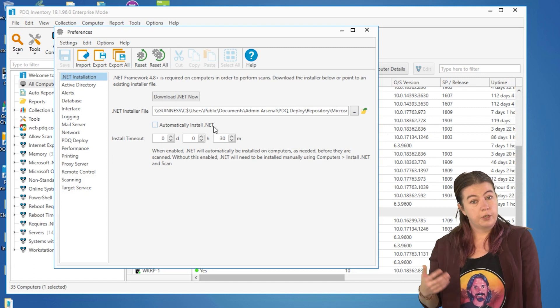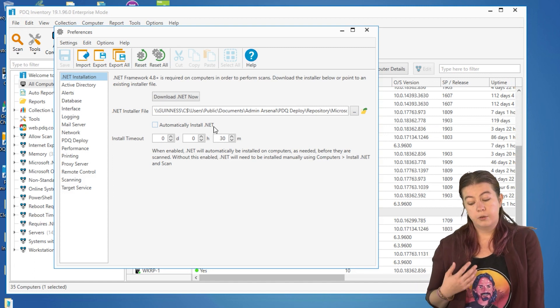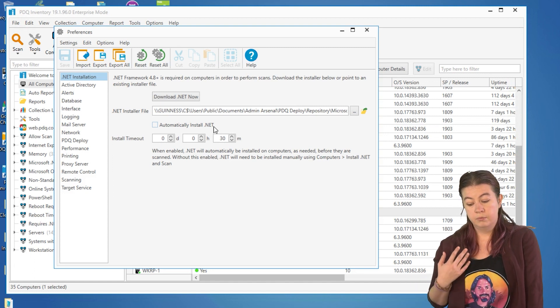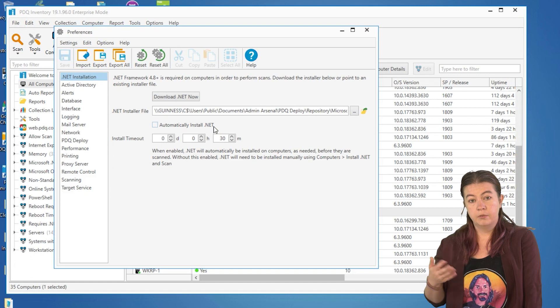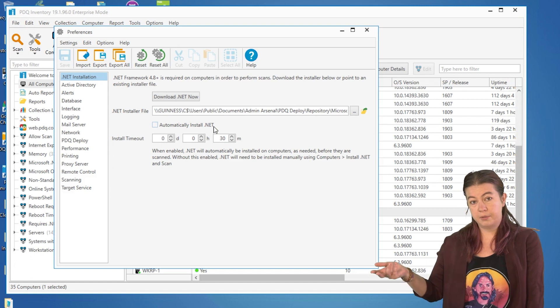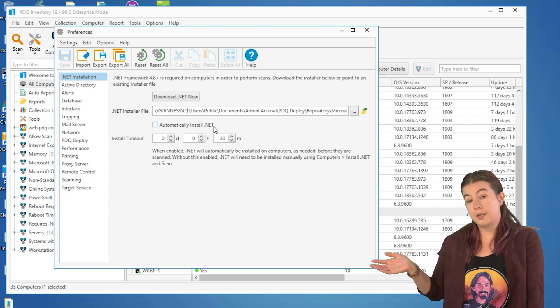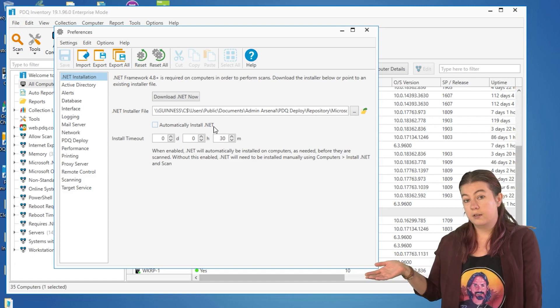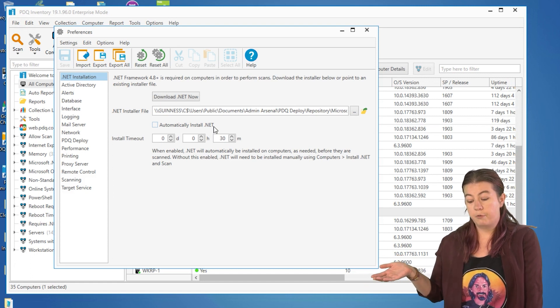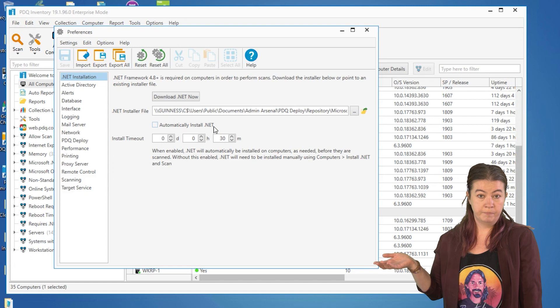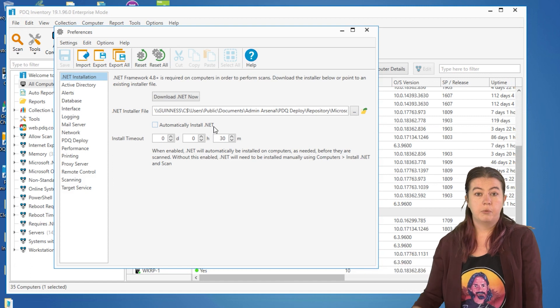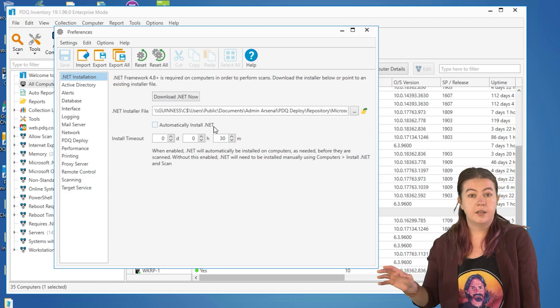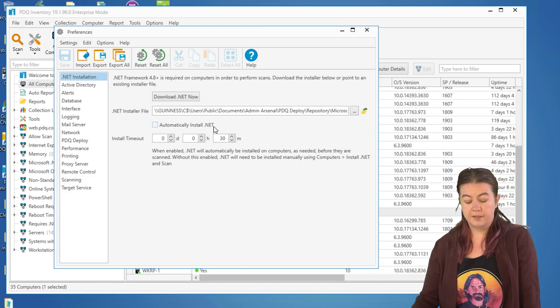As inventory finds new machines or you add them, upon first attempt to scan any machine requiring the .NET Framework 4.8, inventory will reach out and install that and then attempt to scan.